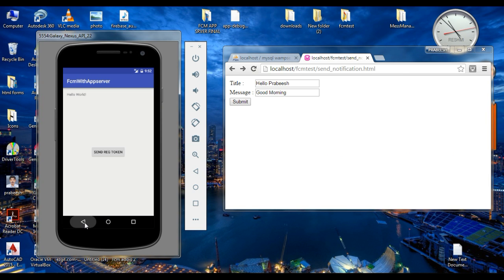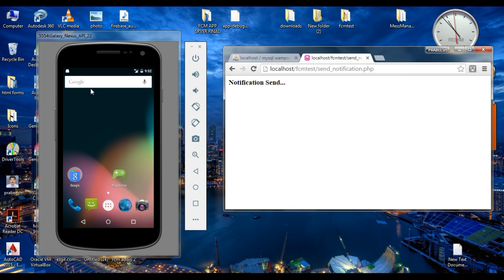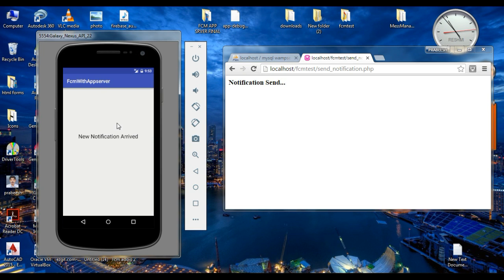First make sure that the application is in the background. Now here the application is in the background. Send the notification. The notification arrived on this virtual device. If the user clicks the notification, it will open the newly created activity instead of the launcher activity.